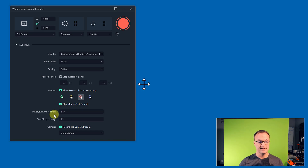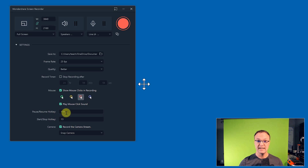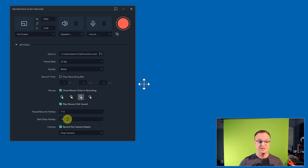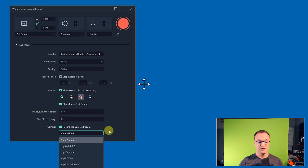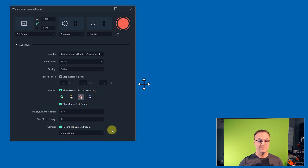Hotkeys are important to remember — those are your shortcuts. Once I start, if I want to pause I can hit F10, and resume by hitting F10 again. If I want to actually stop the recording I hit F9. So I can start and stop it that way. Under Camera I can drop down and choose different cameras. I'll leave it on the current one for this recording. So I'm all ready to go.